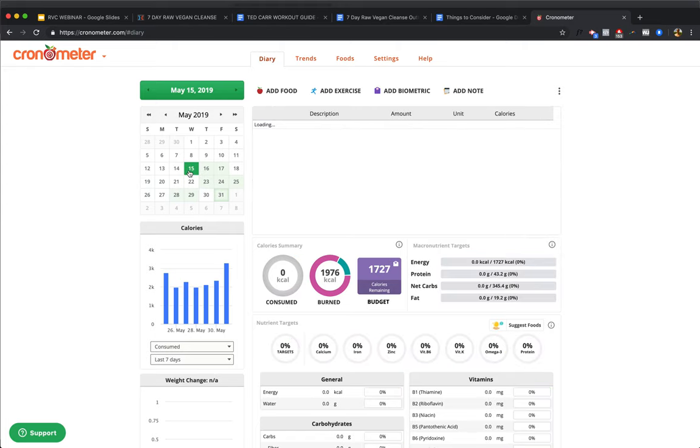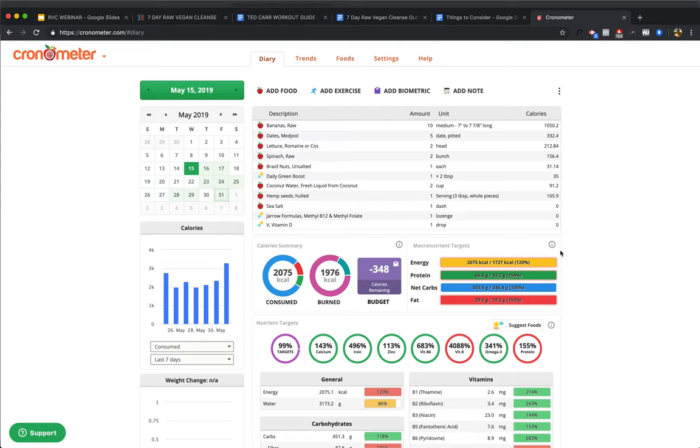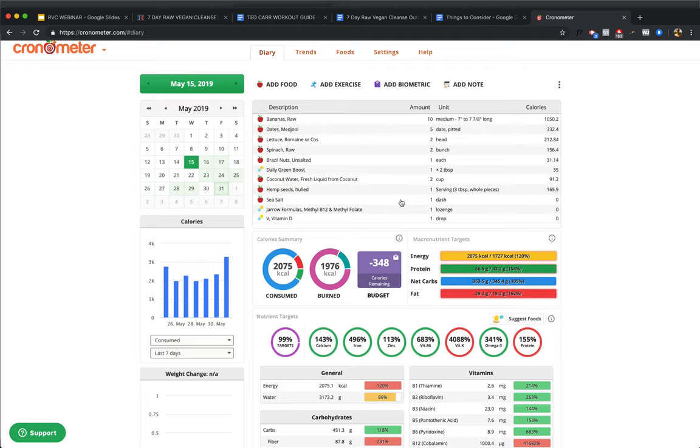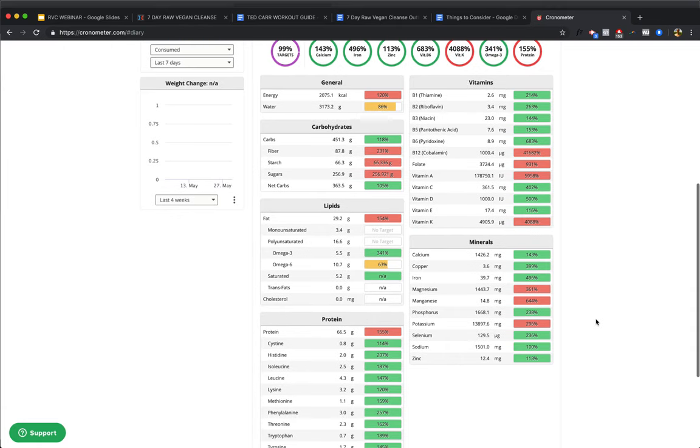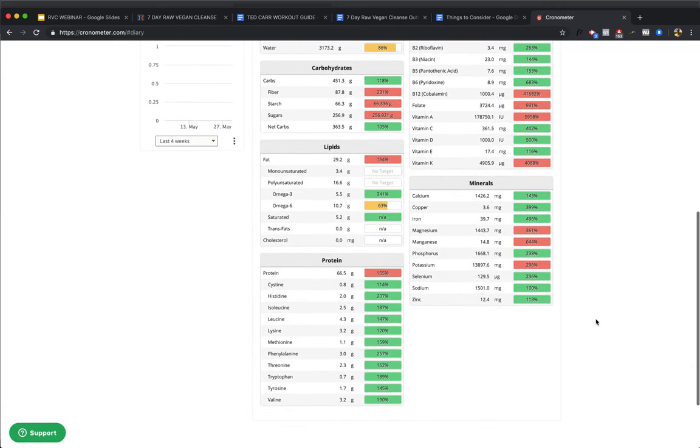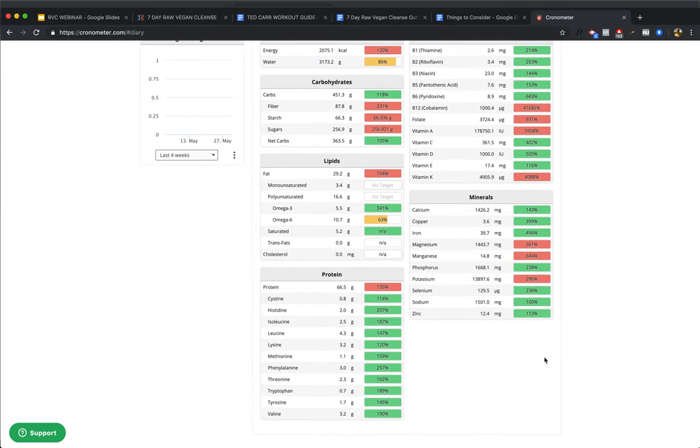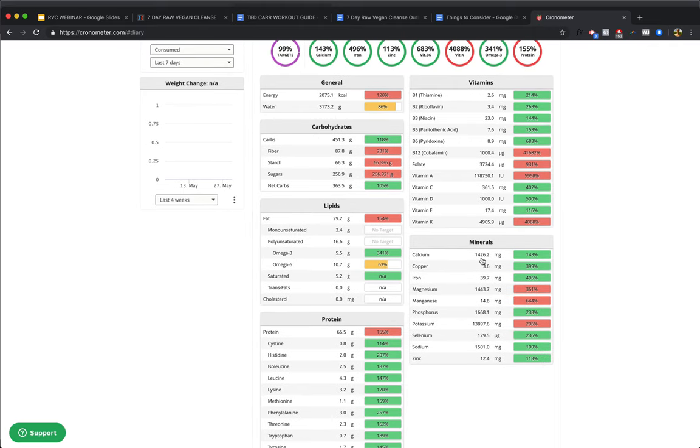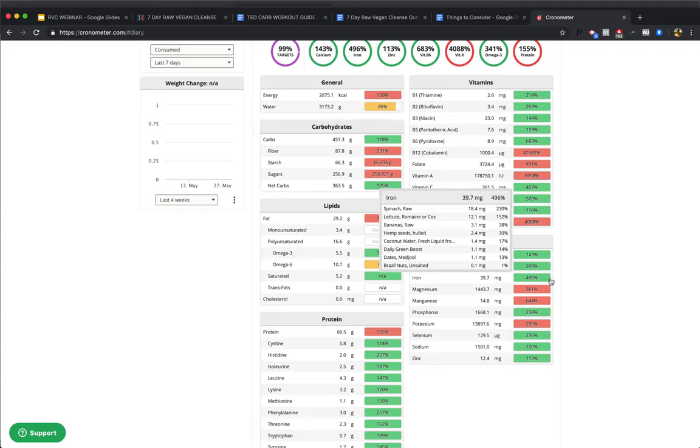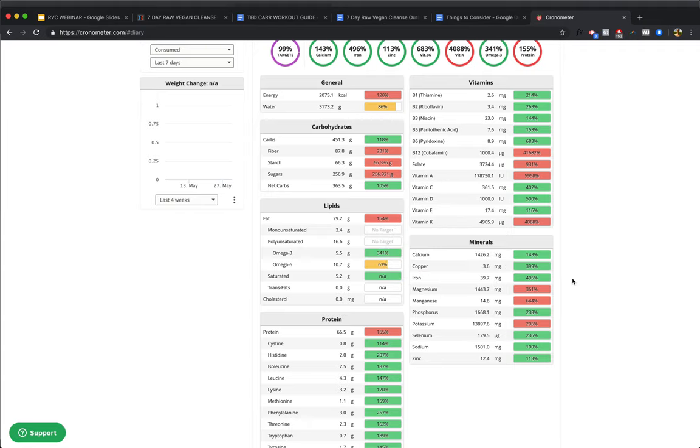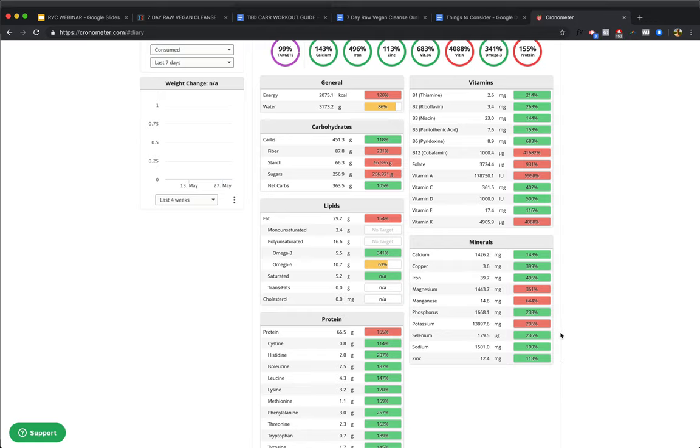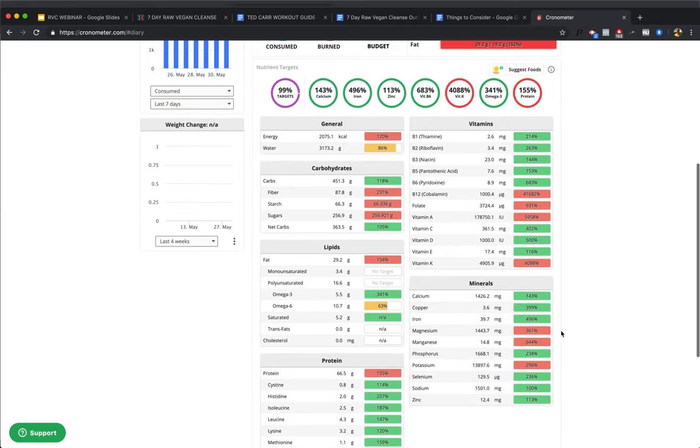Next day, this is a 2,000 calorie day, and we've got 10 bananas, 15 dates. If you're having dates, I recommend soaking them in water for 24 to 48 hours, or even longer, keeping them in fridge while they're soaking, so they blend up a lot easier. Two heads of romaine, two bunches of spinach, one single Brazil nut, two tablespoons of daily green boost which is one serving, two cups coconut water, three tablespoons of hemp seeds, a little bit of sea salt if you want, a B12 supplement and a vitamin D supplement. And you scroll down, and we see you have absolutely everything, 66 grams of protein, tons of calcium. People talk about not getting enough calcium. Plenty of iron, 496% of your daily value of iron. Plenty of zinc, and 236% of your daily value of selenium.